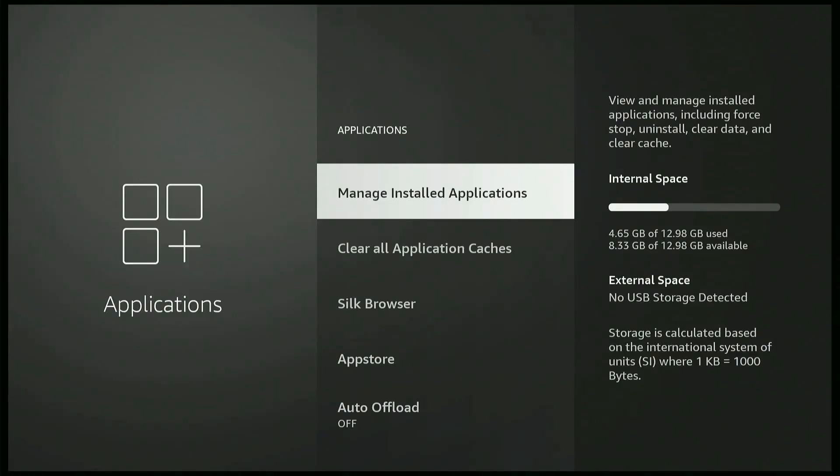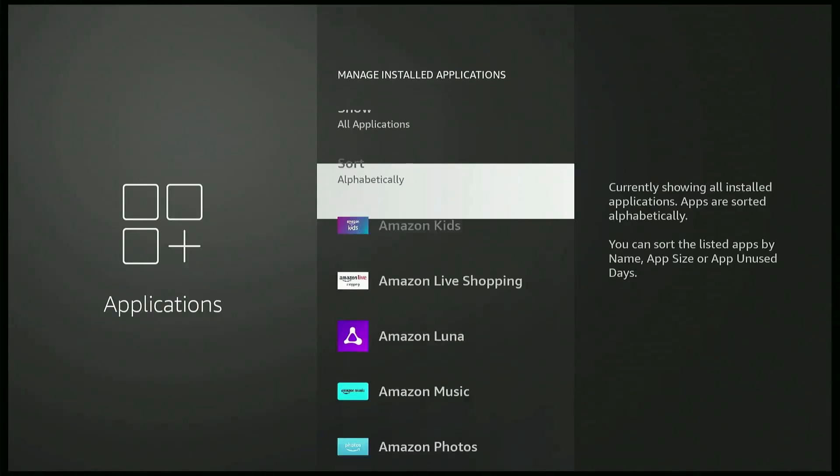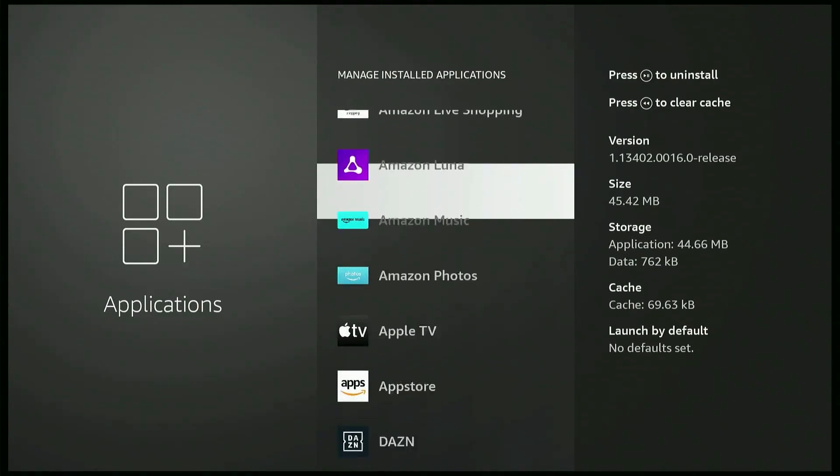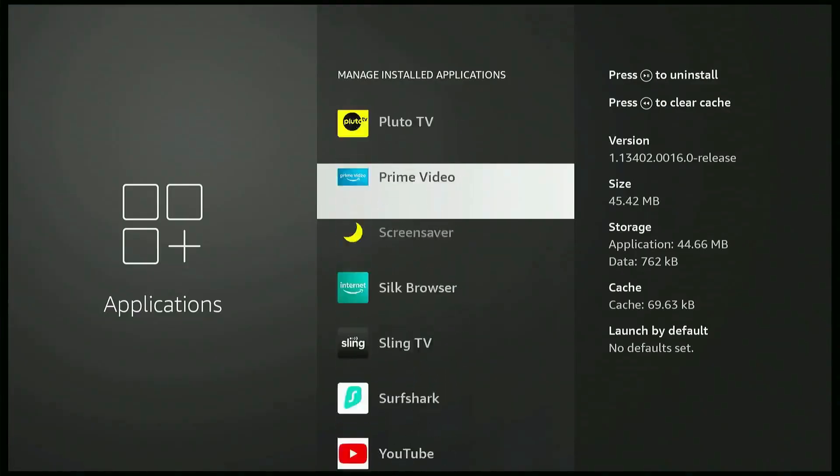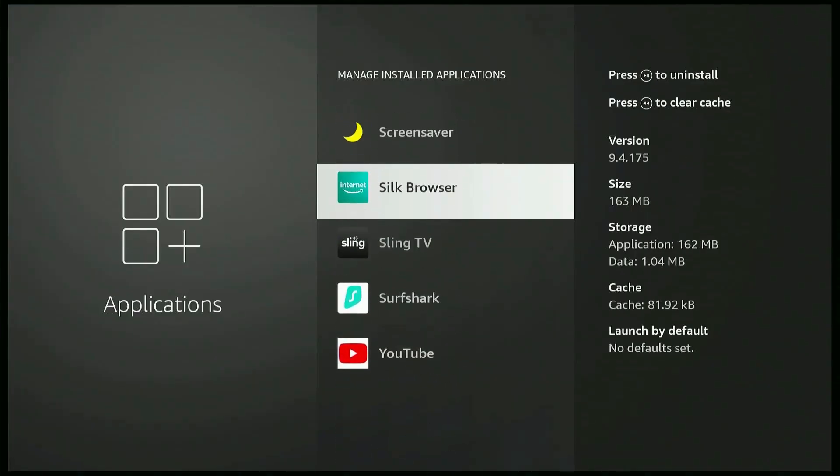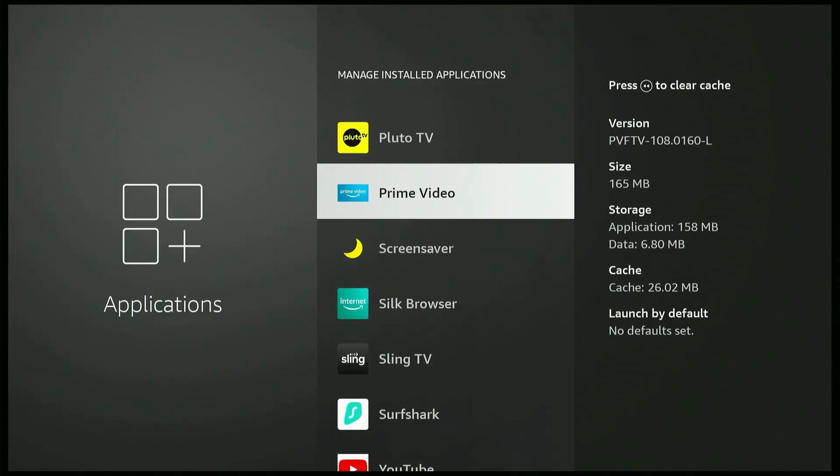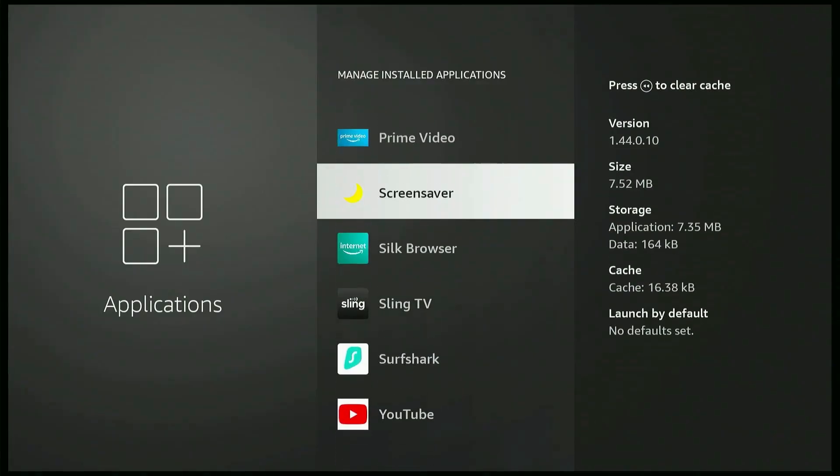You go over here on Manage Installed Applications and you go all the way down, those are usually the ones you don't use that much. And you go ahead and take whatever you don't use. Because it takes space on your storage and it makes everything slower.